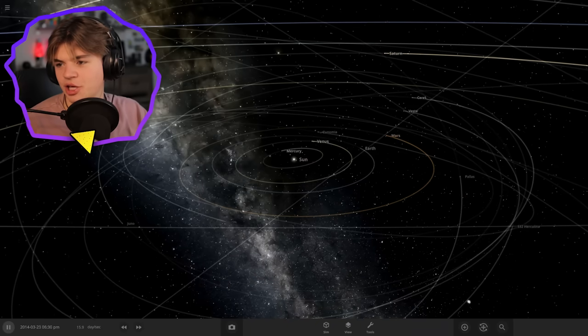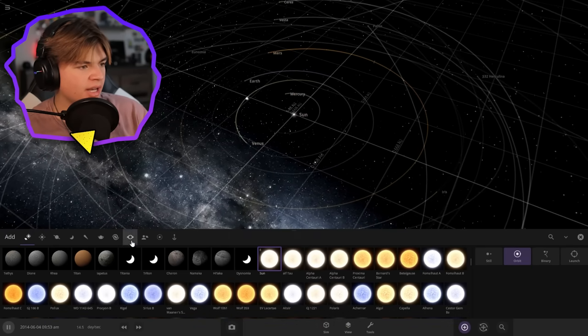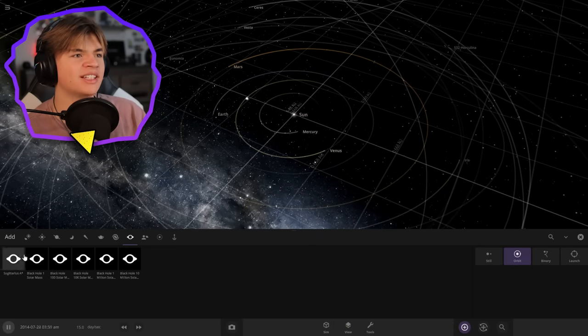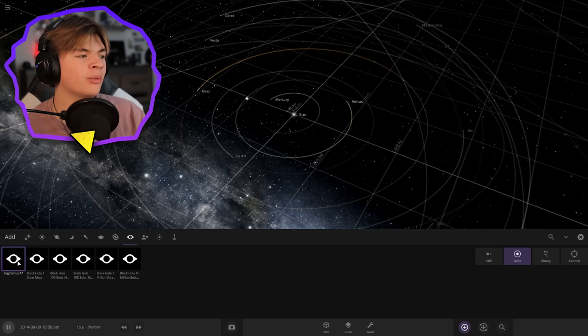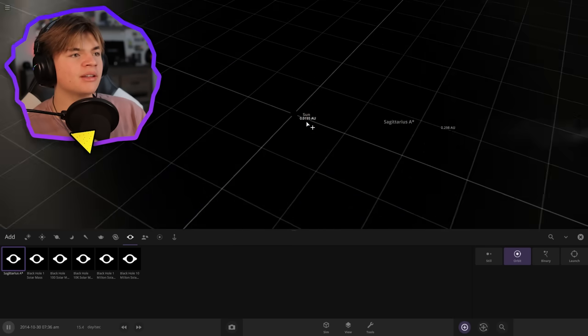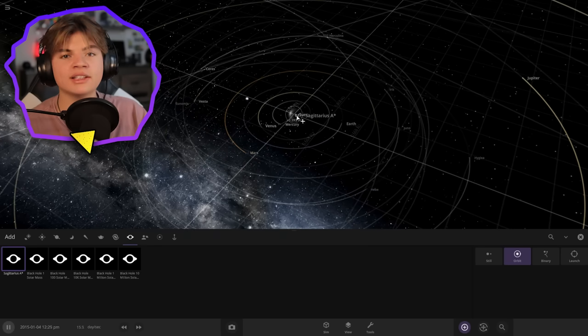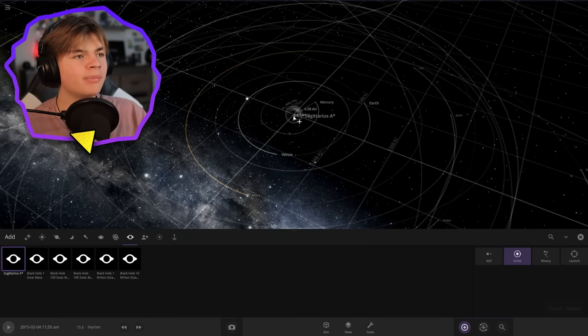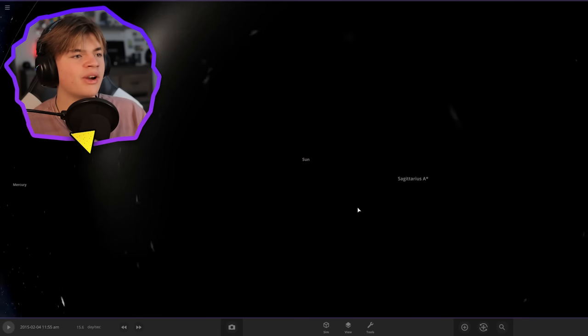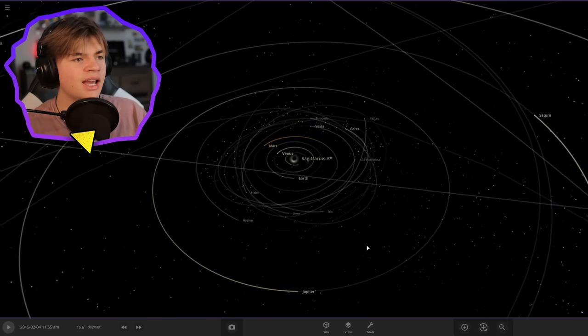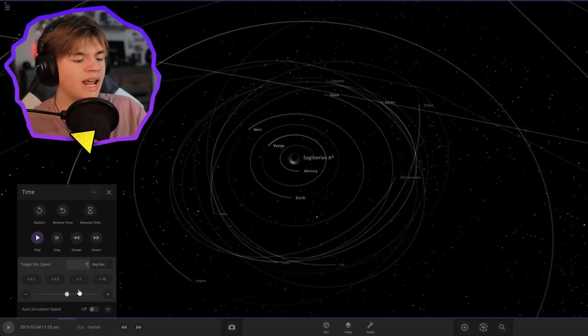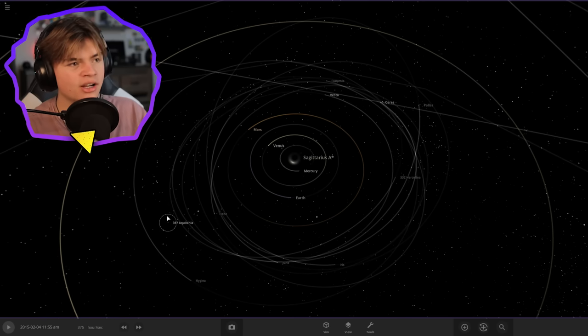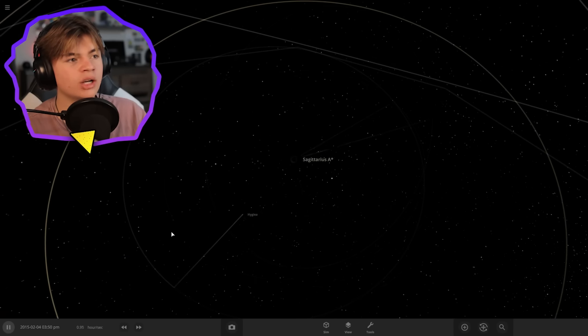We got a suggestion to place a black hole in our system. Let's put Sagittarius A, the black hole at the center of the Milky Way. It doesn't look that big, even though it is a supermassive black hole. Let's pause time and put it right in the middle next to the sun. The sun's actually inside it right now, but you can still kind of see it. Let's set it to one hour every second and see how fast it eats everything.